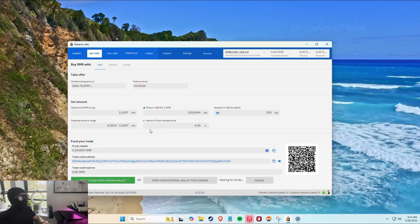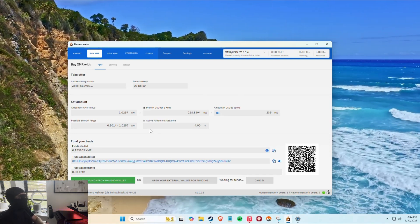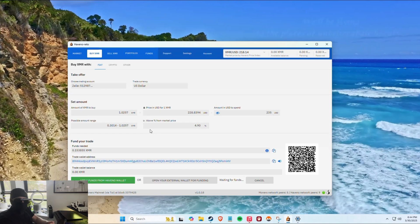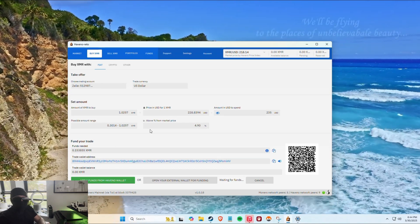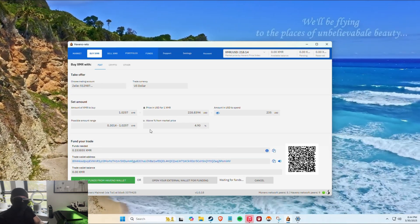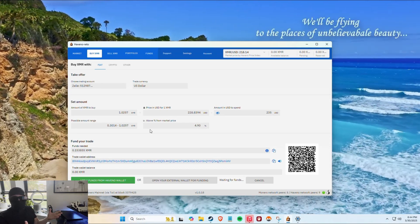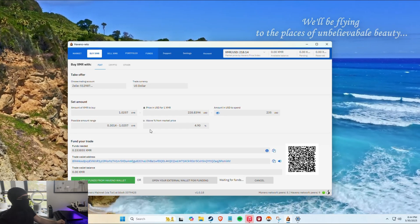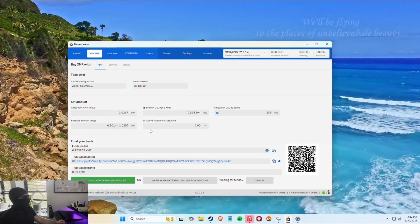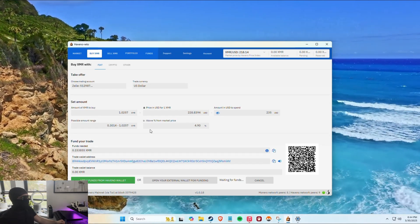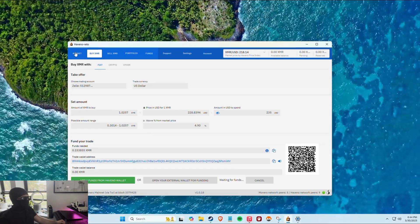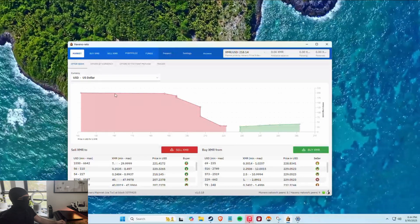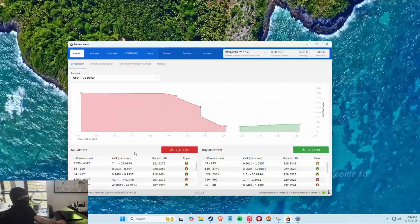You send it to the wallet and wait — it'll show right here as 'waiting for funds.' After you deposit, it lets you take the trade. You send the money to the person, they send the Monero, boom — you've done your first decentralized trade.